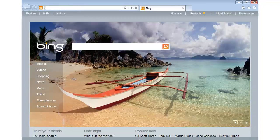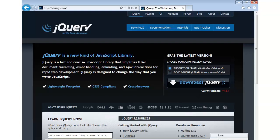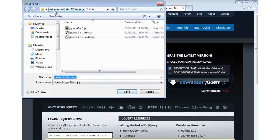Let me go to jQuery.com. At jQuery.com you can get the latest version of this script library. A full discussion of jQuery is well outside the bounds of this module, but there is a course on it at Pluralsight if you'd like more depth. I'm going to download jQuery 1.6.1 and save it into our website's Scripts folder.